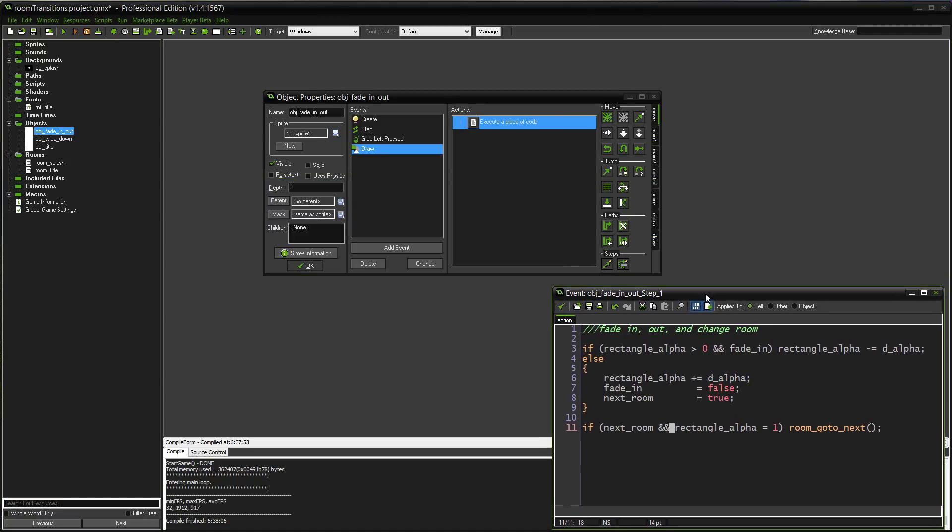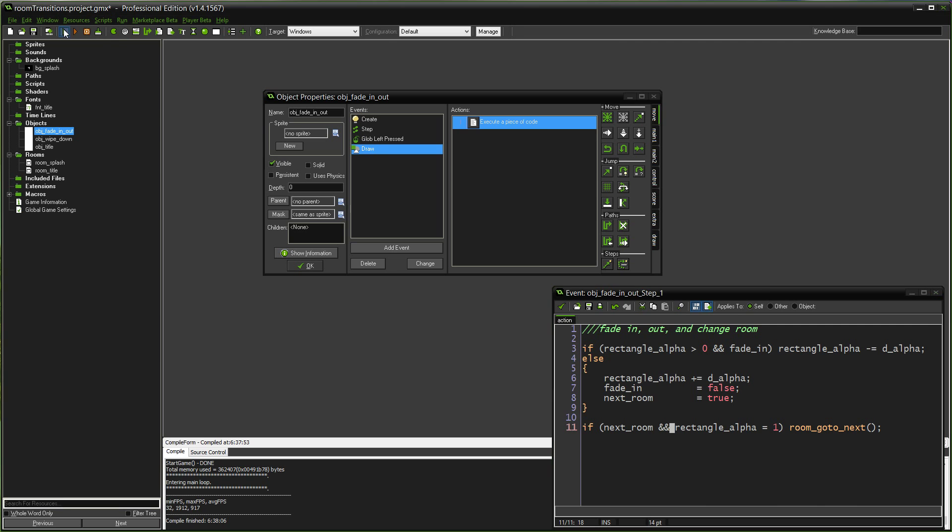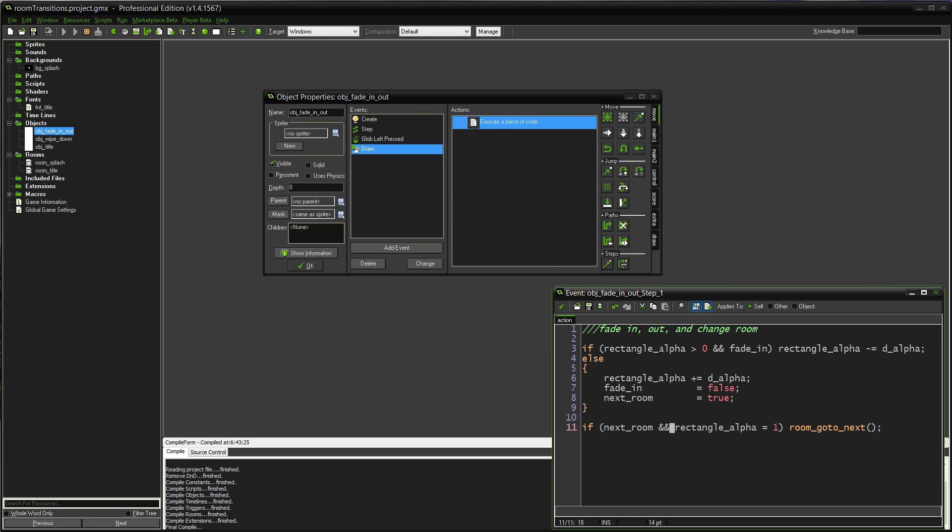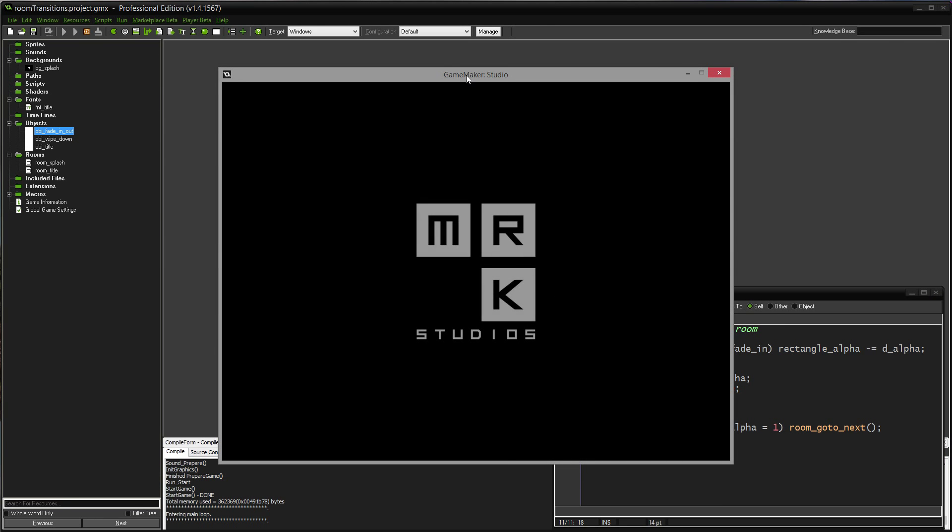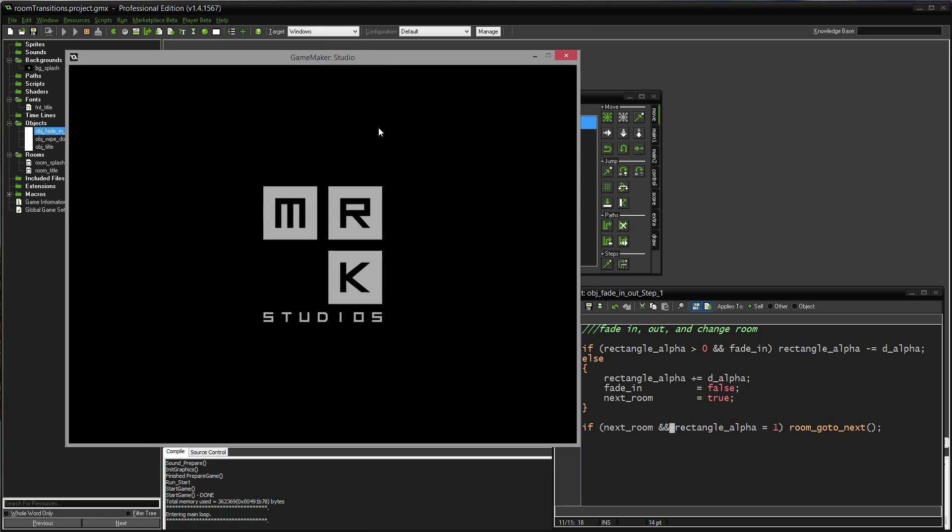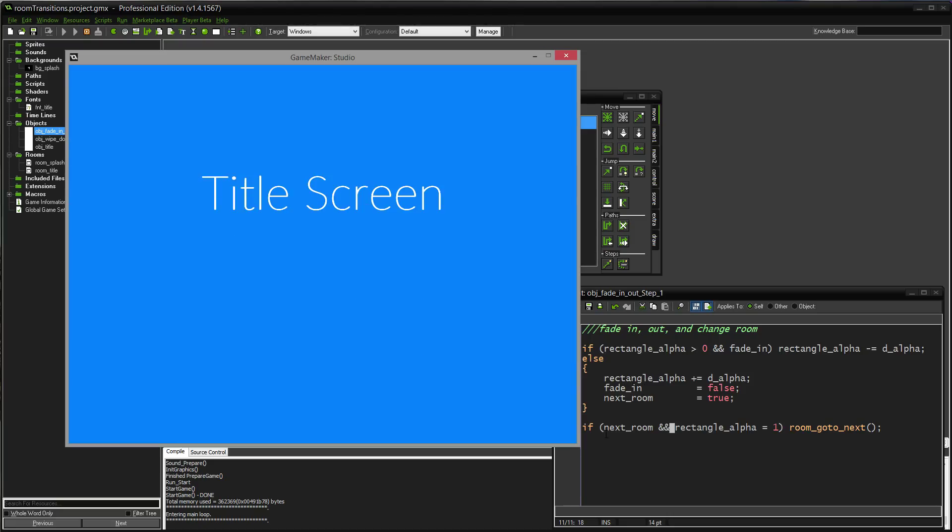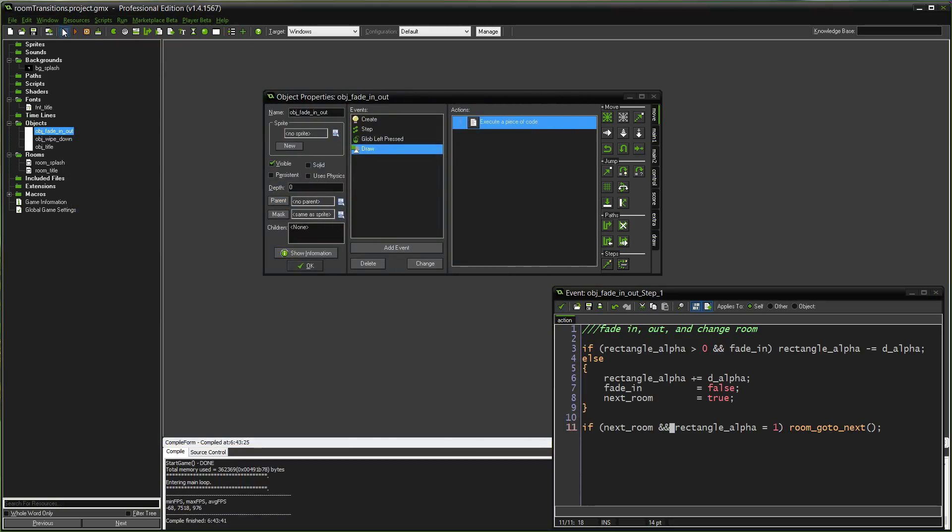So I'll leave this if statement down here. We'll run the game one more time so you can see what's happening again. We're going to go through the fade-in. Rectangle alpha is fading there. The else statement just kicked in, and then it was ready to go to the next room as soon as we blacked out.